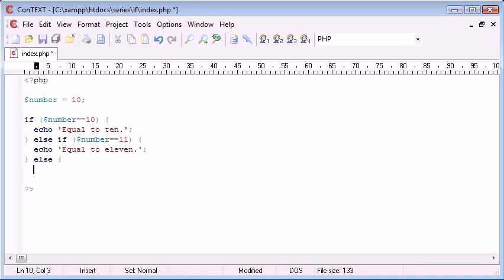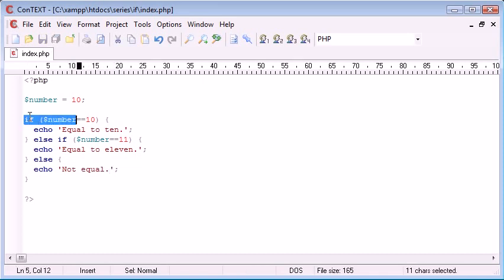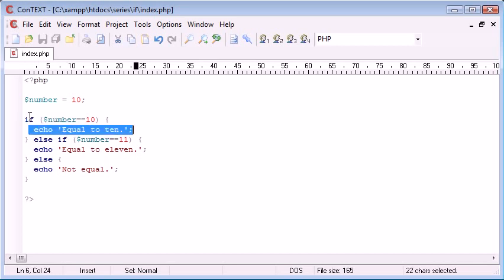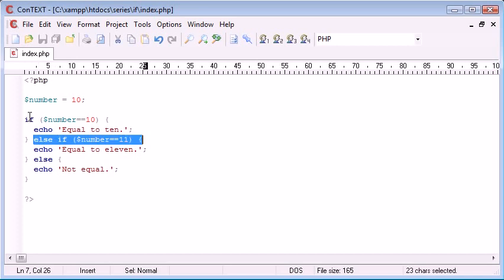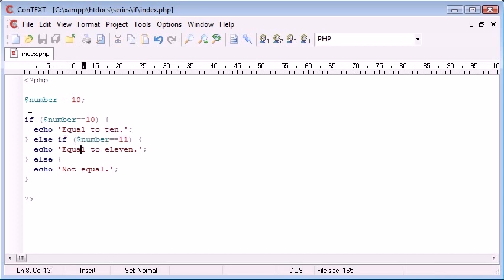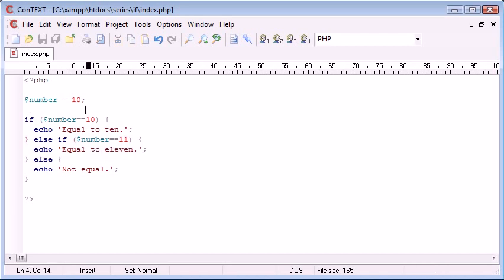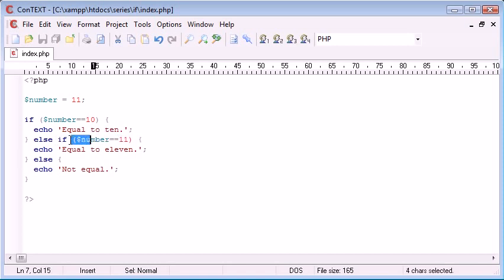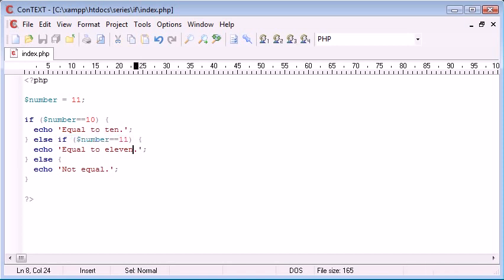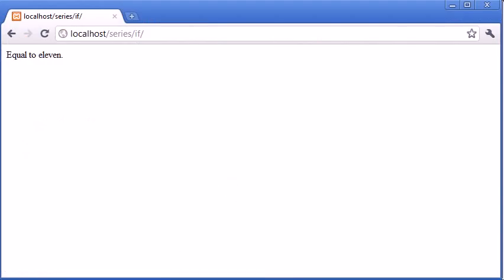Then what we can do is say else 'not equal,' for example. So now what we're doing is saying, is the number equal to 10? If it is, echo out 'equal to 10.' Otherwise, is this equal to 11? And if so, we echo out 'equal to 11.' Now remember before when I changed this to 11, it said not equal. But now I've changed it to 11, this here in particular will be evaluated to true, therefore this is going to be executed. Let's refresh the page: equal to 11.